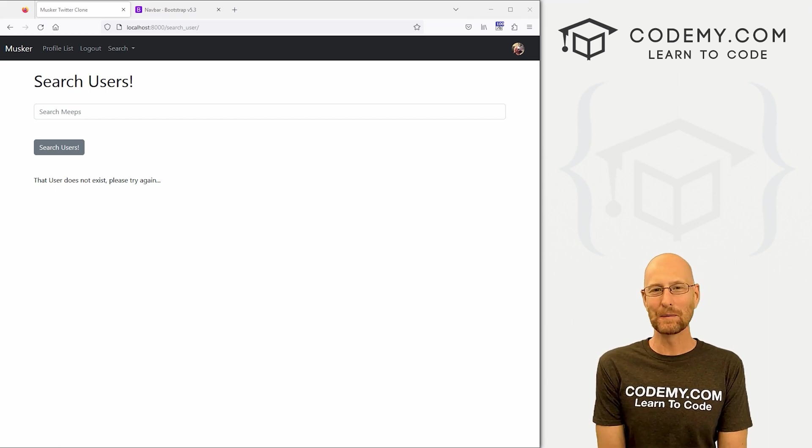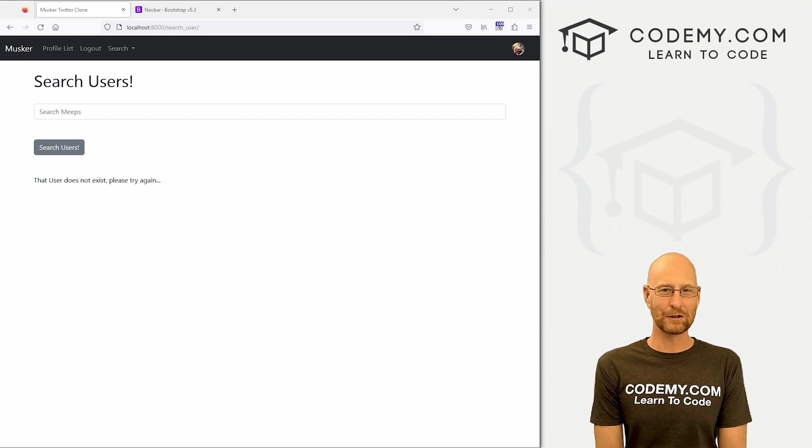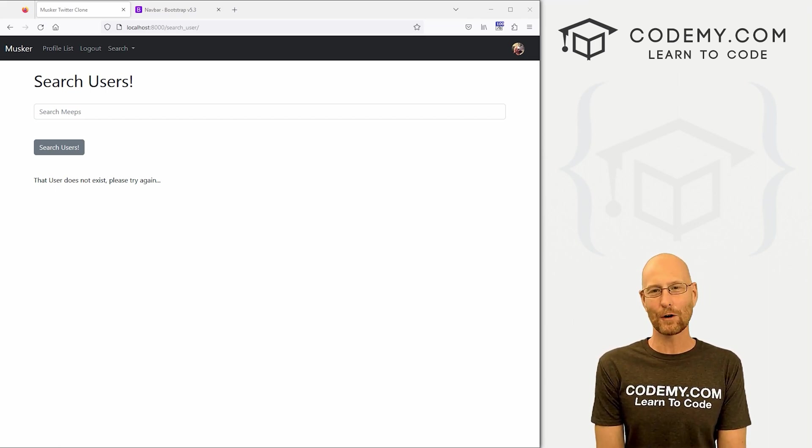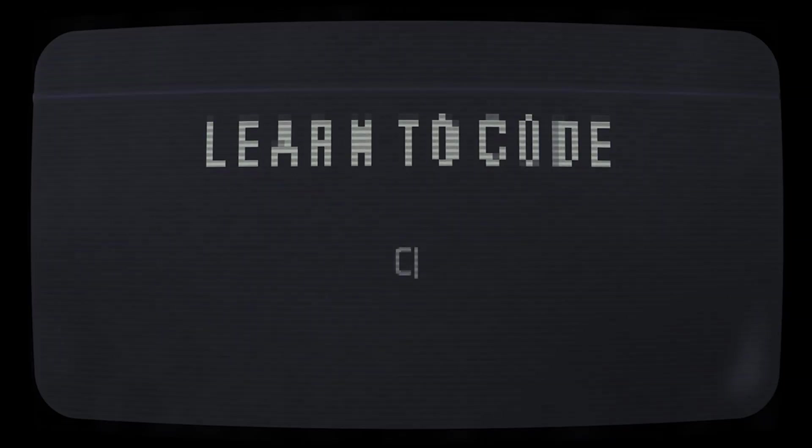What's going on guys, John Alder here from Codemy.com. In this video, we're going to fix the search user error for our Twitter clone app with Django and Python.